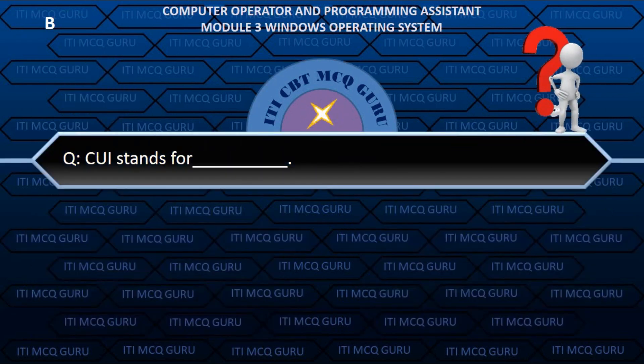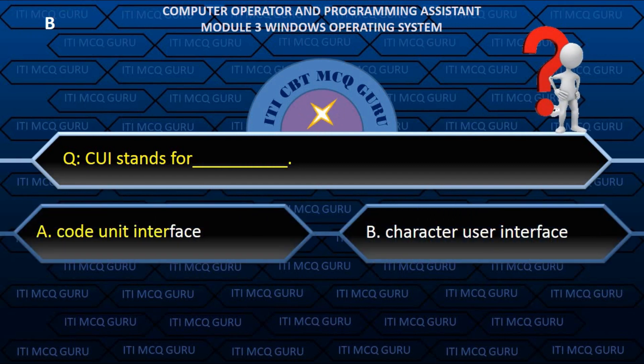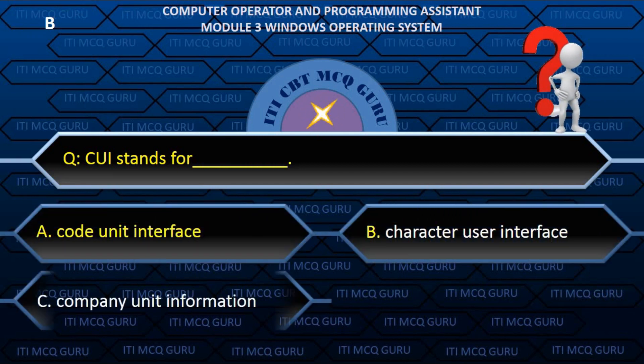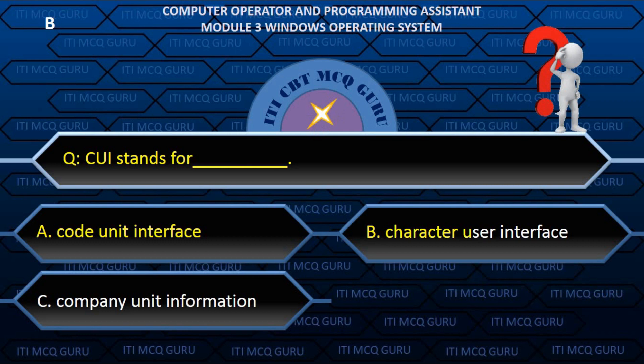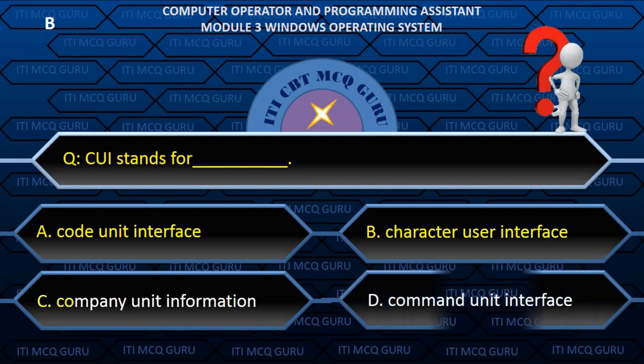CUI stands for? B. Character User Interface.